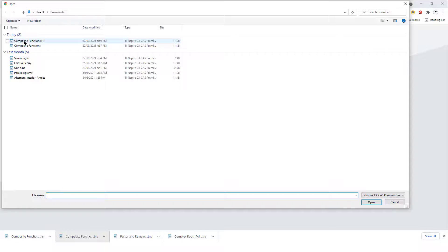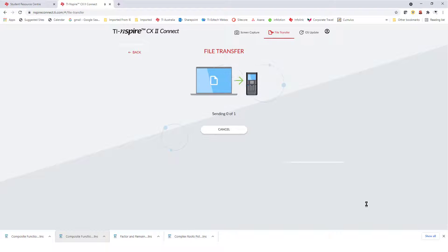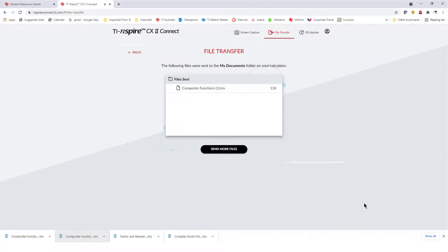The file is located in my Downloads folder. I'll select it and choose Open. Now it's on my calculator.